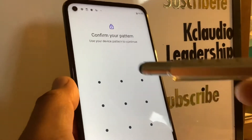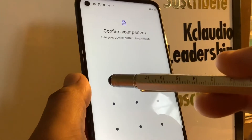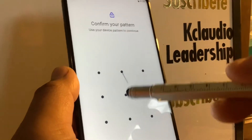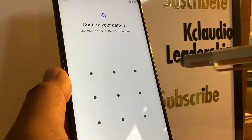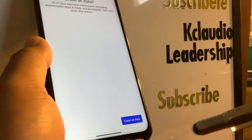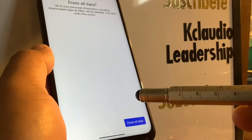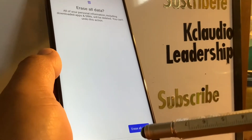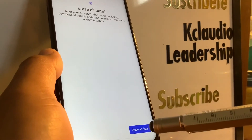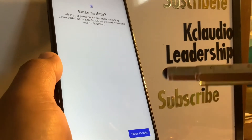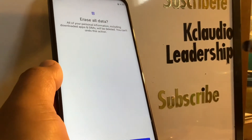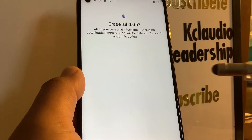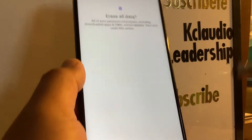It's going to ask you to enter your password, pattern, or PIN — just enter it and you will be able to erase all data. Once you press Erase All Data, the factory reset will start automatically. Make sure to remove any external memory card to save your files.